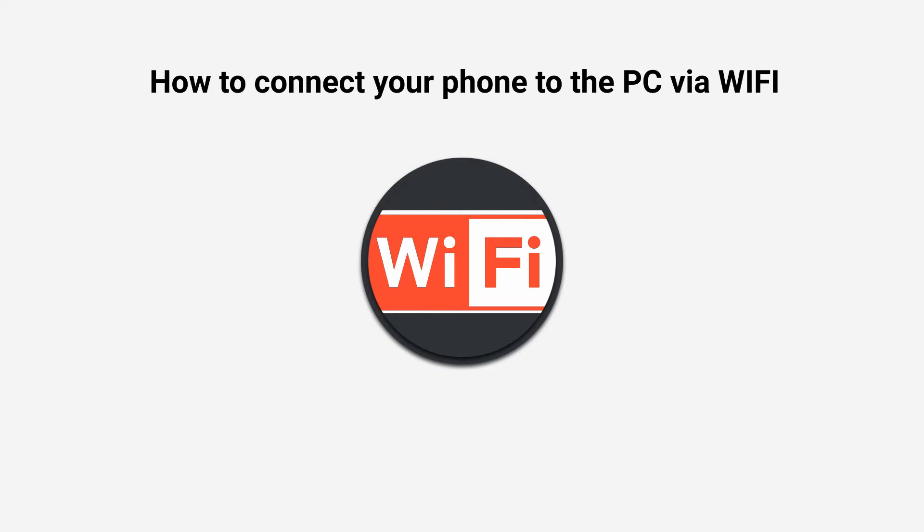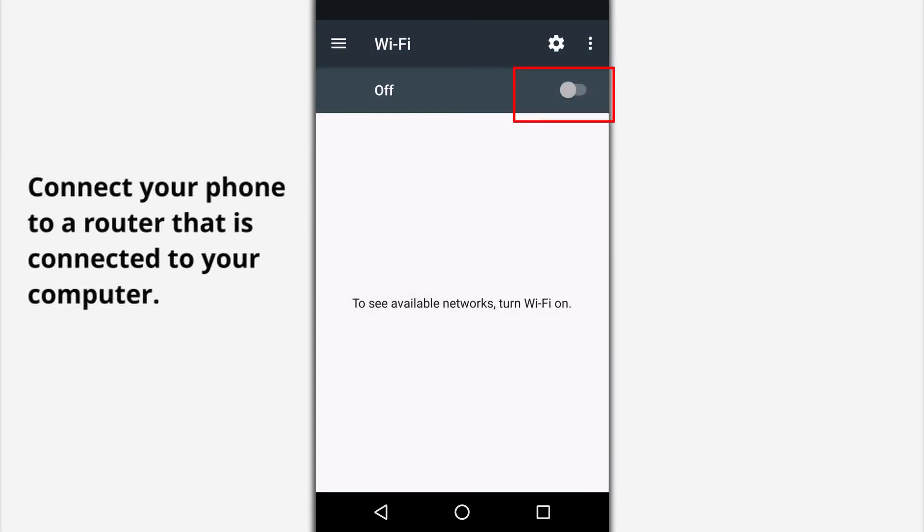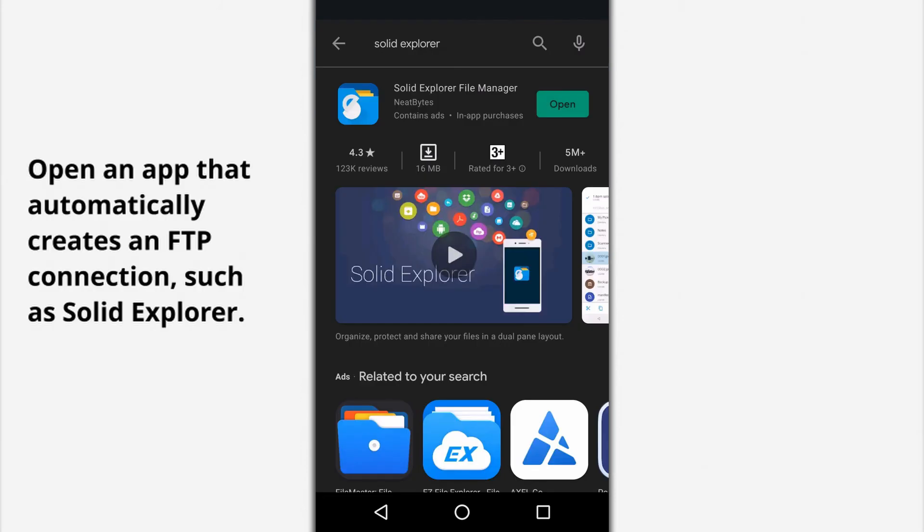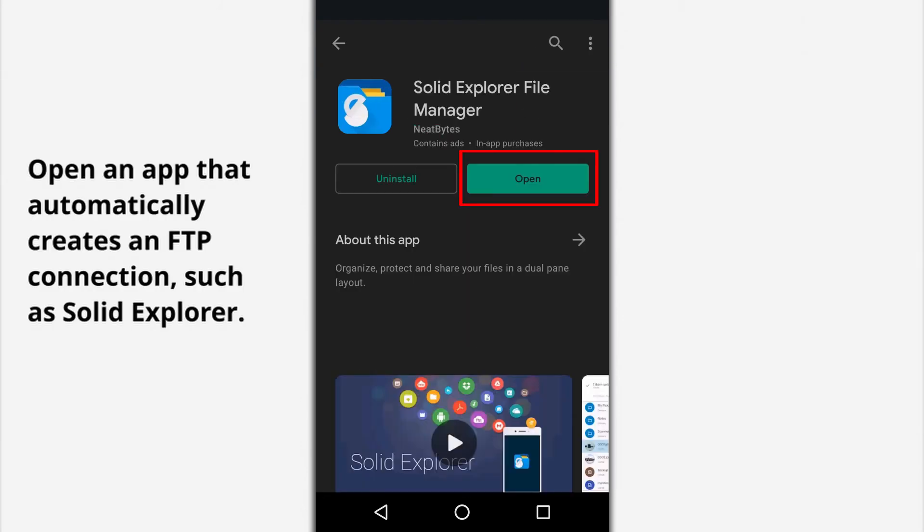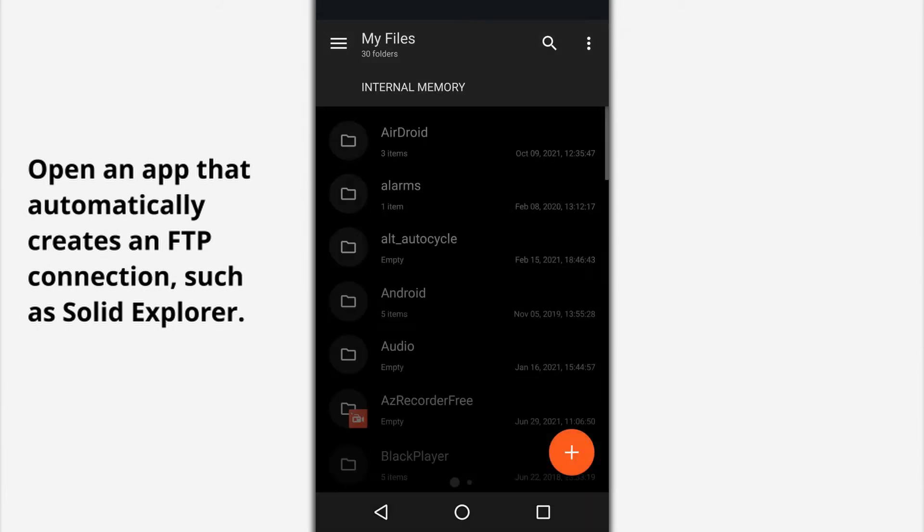How to connect your Android phone to your computer via Wi-Fi. Connect your phone to a router that is connected to your computer. Open an app that automatically creates an FTP connection, such as Solid Explorer.